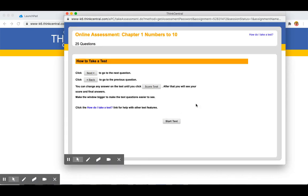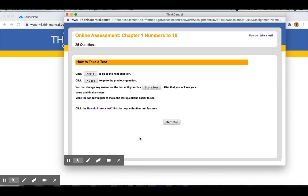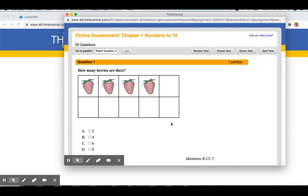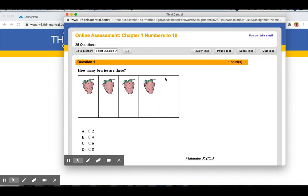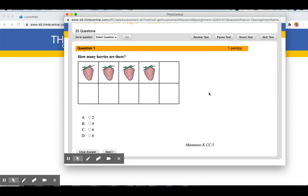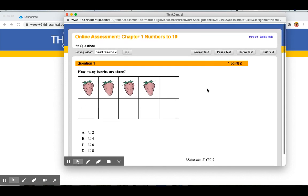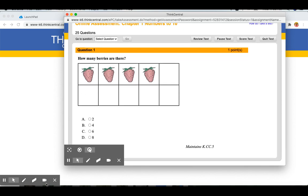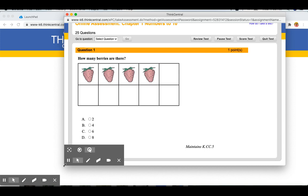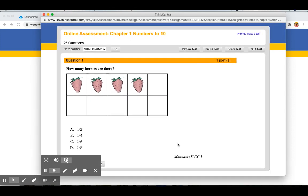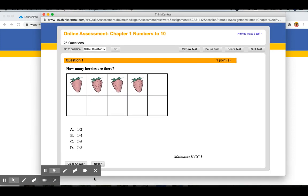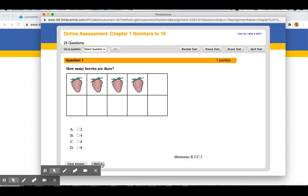When you open it, it will give you instructions on how to navigate the test, and you can go ahead and push Start Test. When you click Start, you will be able to scroll up and down or make the window bigger if you would like so you don't have to scroll. See the question. You can click on the answer that you think is correct and hit Next.